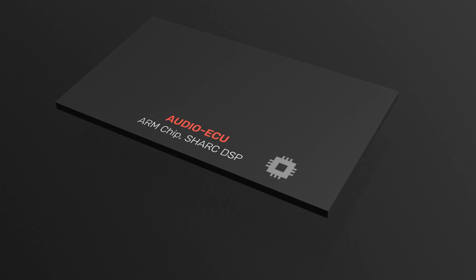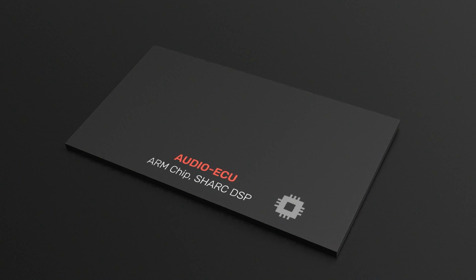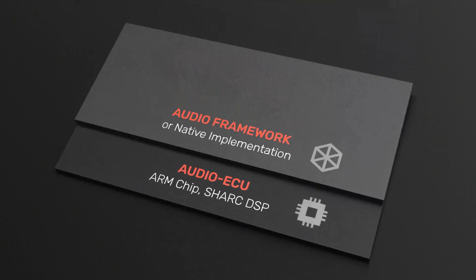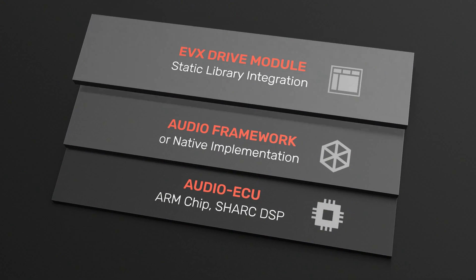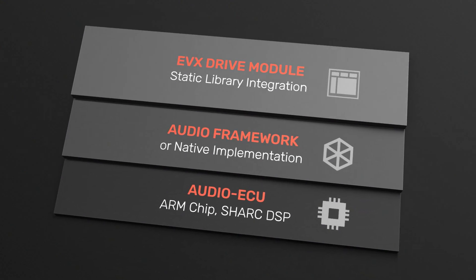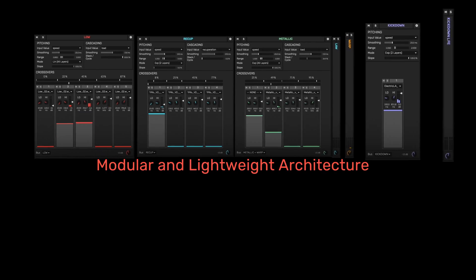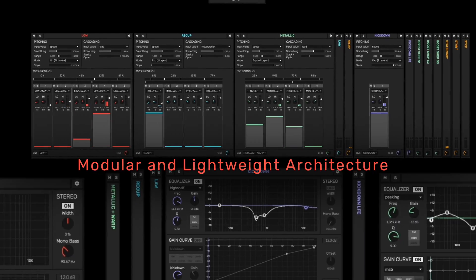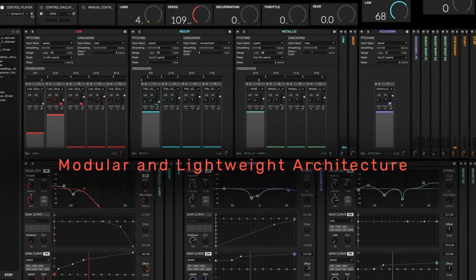The static library seamlessly integrates in any embedded target, either directly or through any automotive audio framework. Its architecture is modular and lightweight to meet strict hardware requirements.